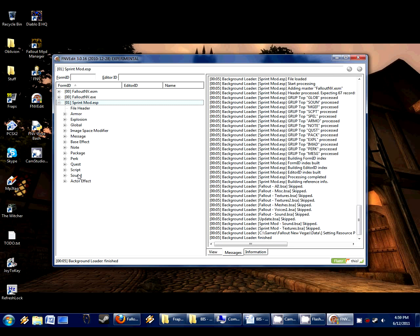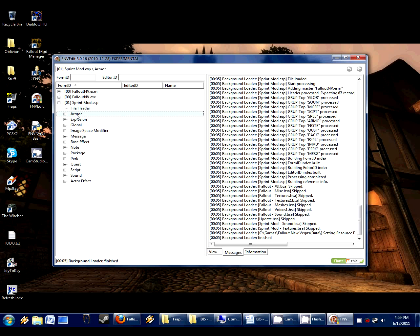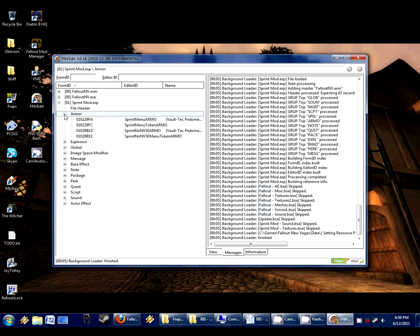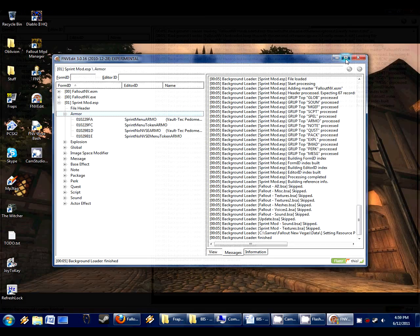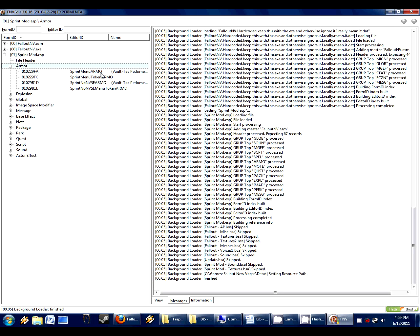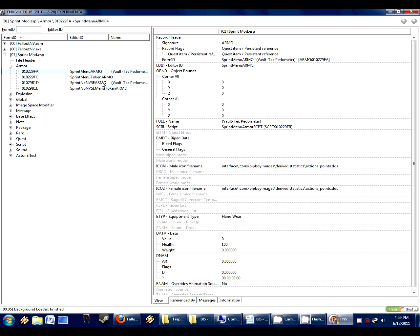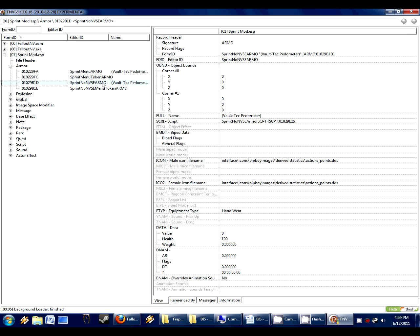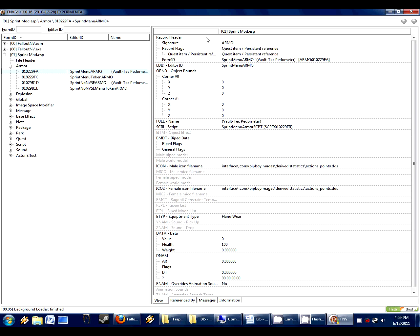We click on this and now we see all the different categories this sprintmod edits. There's only certain categories that have items in them. All of these categories, except for armor, don't have items. So we don't care about any of these. All we care about is armor. The sprintmod adds an armor. You probably didn't think it did. But it simply calls this utility an armor technically. Although it's obviously not an armor. So here we see the name, Vault-Tec Pedometer with parentheses. It adds the parentheses so it can be alphabetical at the start of your list.